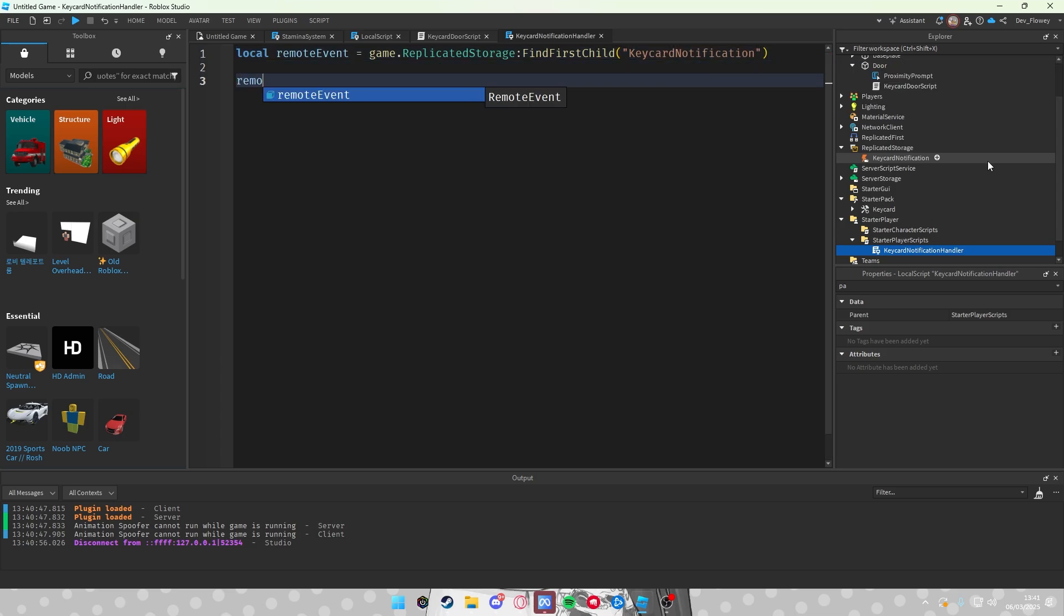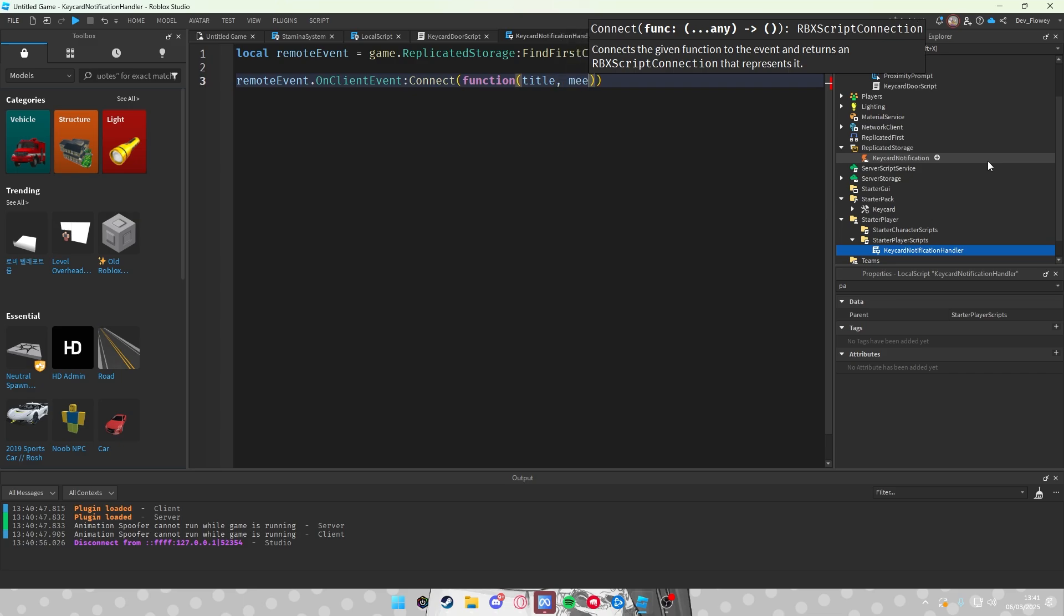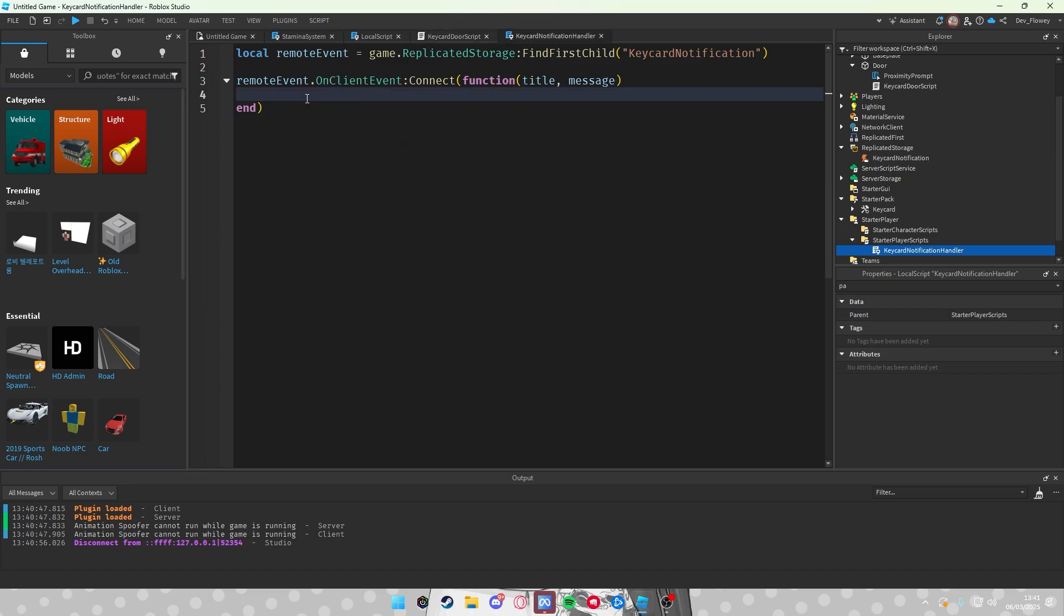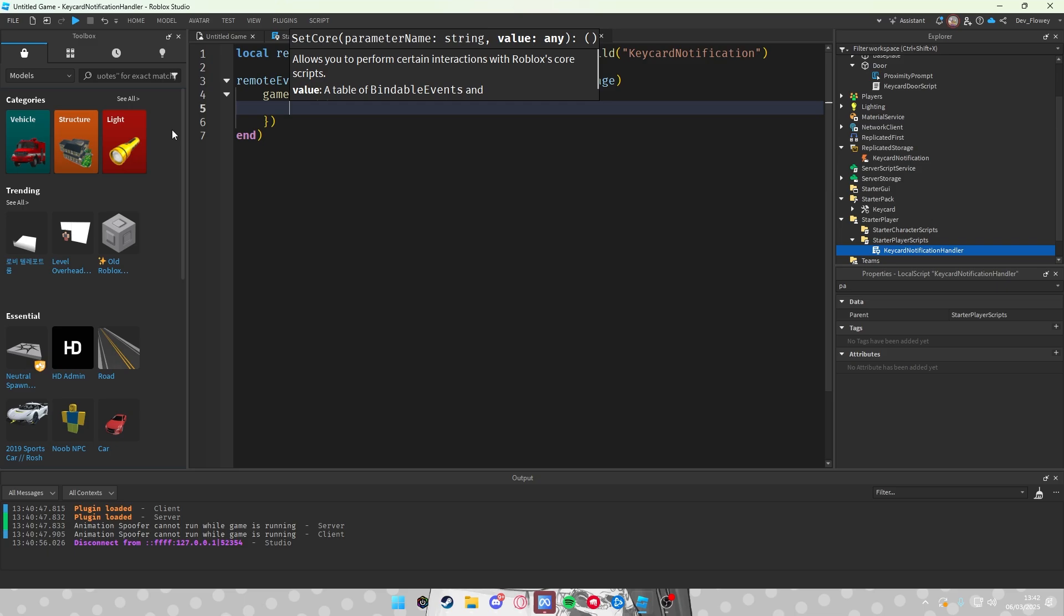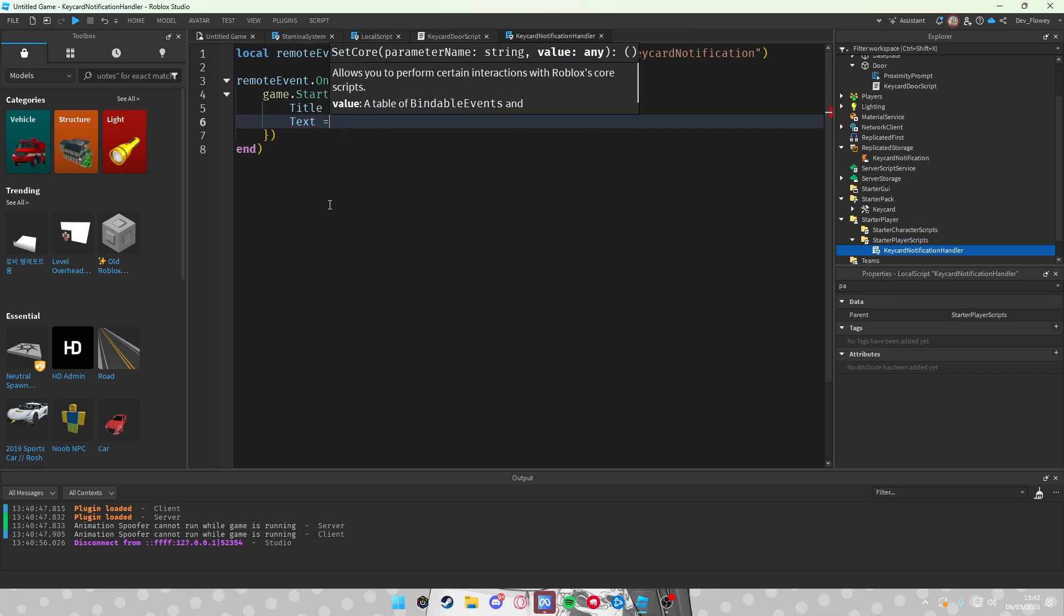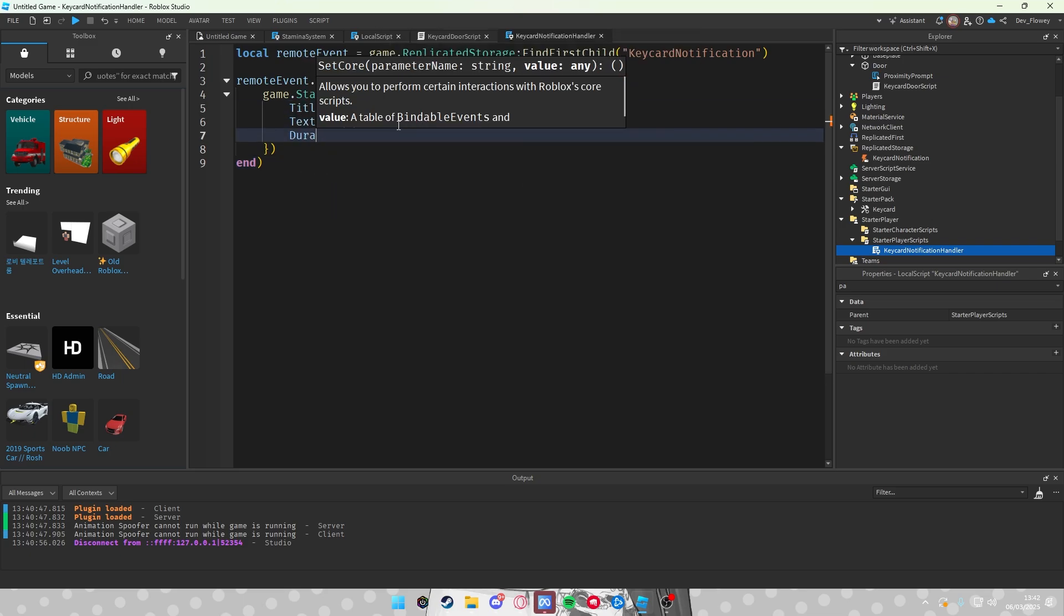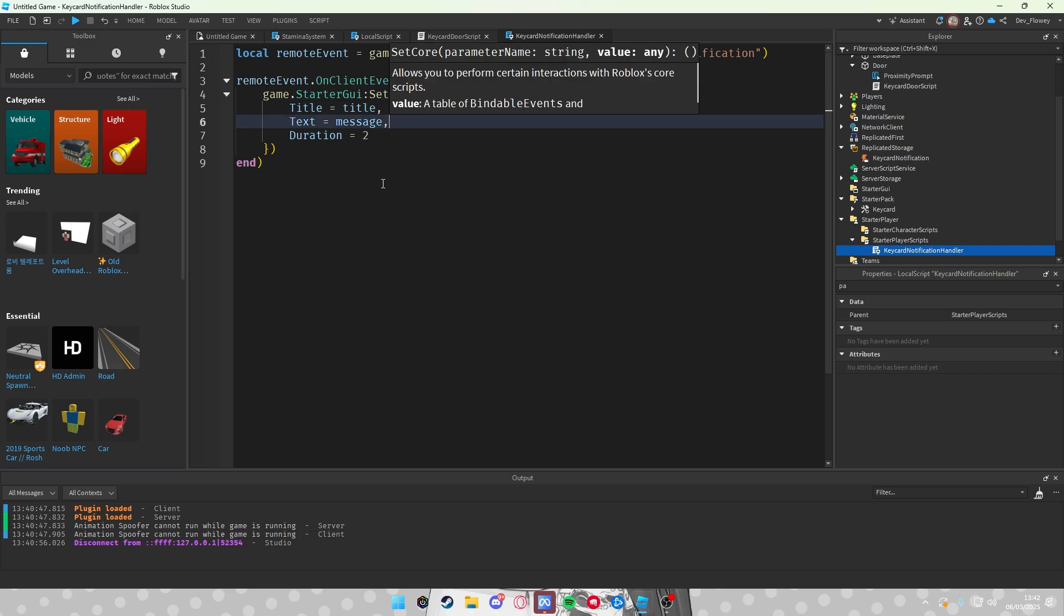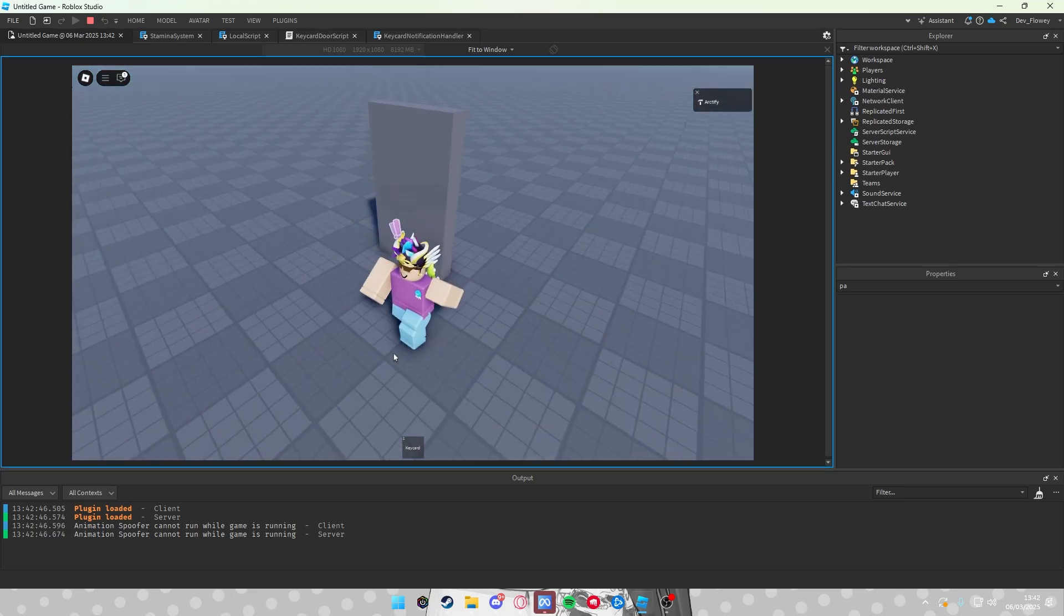And then we will go remoteEvent.OnClientEvent:Connect function title comma message. So the title of the message is this, this is your title and this is your message. So let's do game.StarterGui:SetCore SendNotification comma. Let's do like this: Title equals to title, Text equals to message. Oh by the way, also add each time, add a comma after these things. Then Duration equals to 2. Here you don't have to add a comma because here, each time you add a new thing, you should make a comma. Let's test it out. I think it should normally work with a notification. So you can pass through it. And if I don't have the keycard equipped, it'll give you a small notification: Access Denied, You Need to Equip the Keycard.